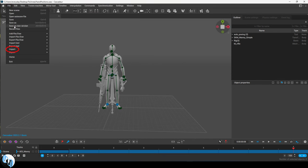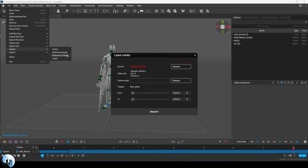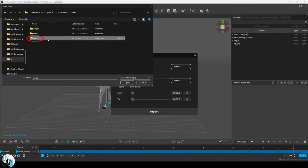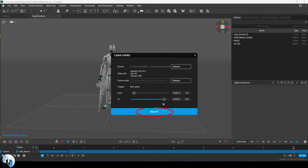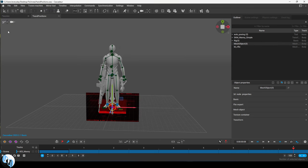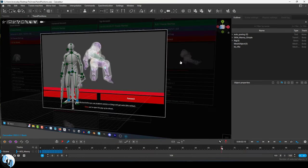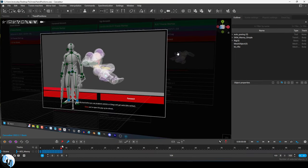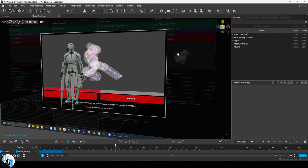You can also just straight up add a reference video using the same method, set how much of the video you want, and once again in mesh mode, place it and rotate it wherever you need to start tracing your animations.